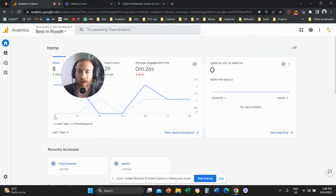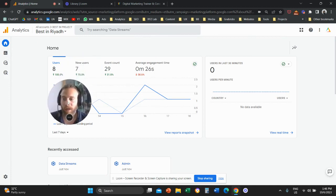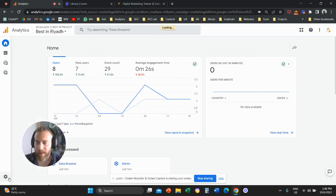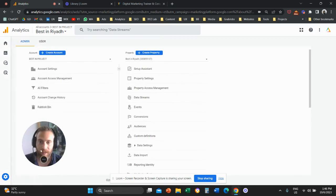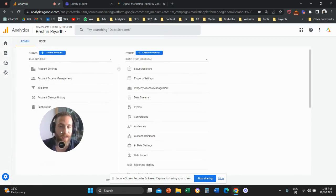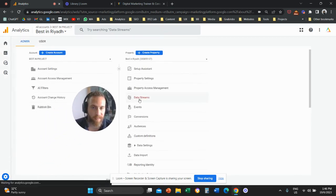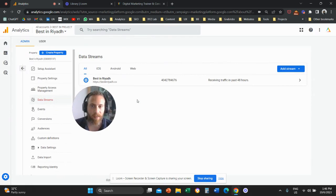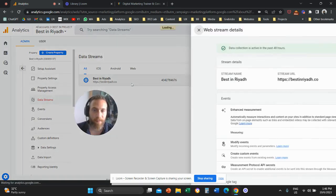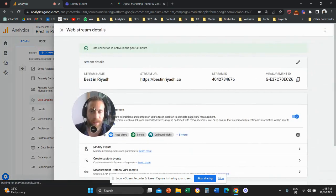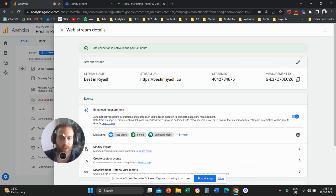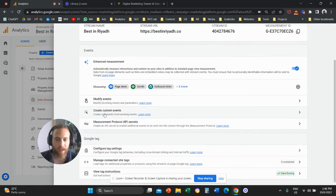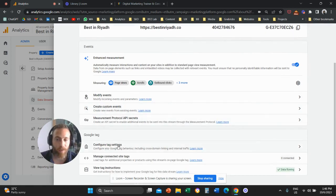you're going to come to Google Analytics 4. Click on admin in the bottom left. Then from the middle column, click on data streams. Then click on your data stream. Then scroll a little bit further down and click on configure tag settings.